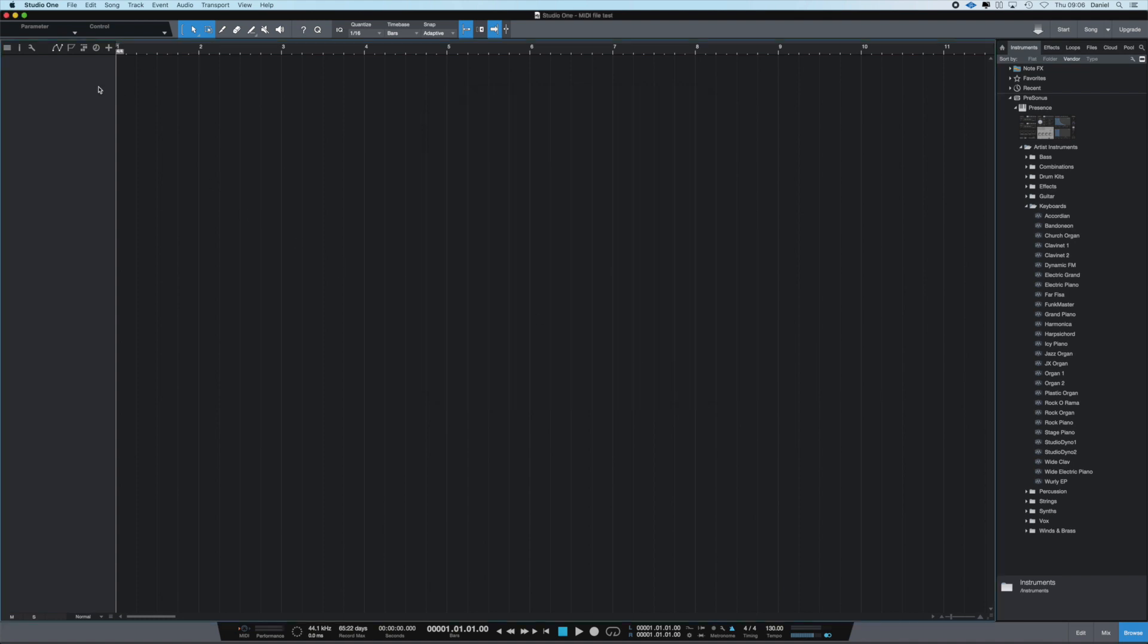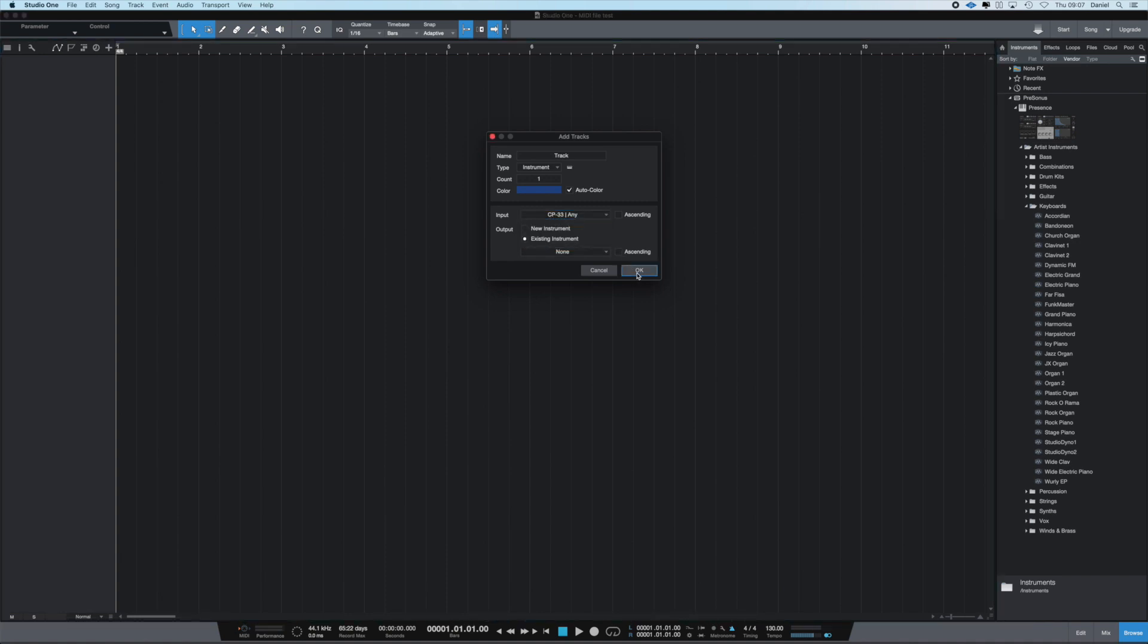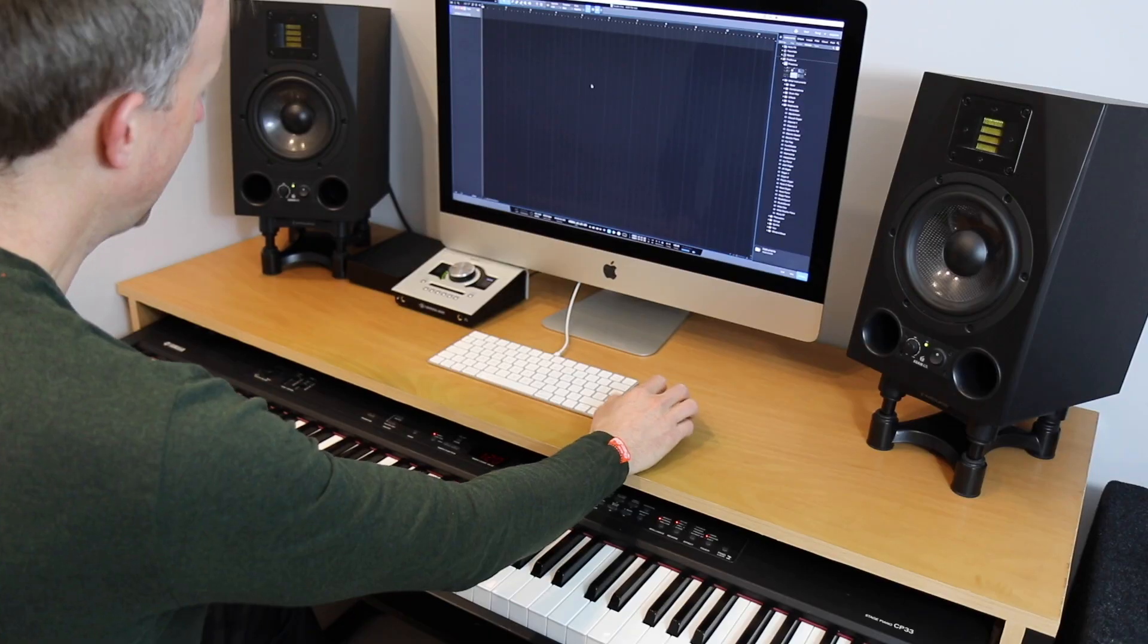Then you will need to add a track on which you're going to record. So we can do that over here, add tracks. I'm just going to call this track. This is going to be an instrument and the input is going to be my stage piano, and we can okay on that.